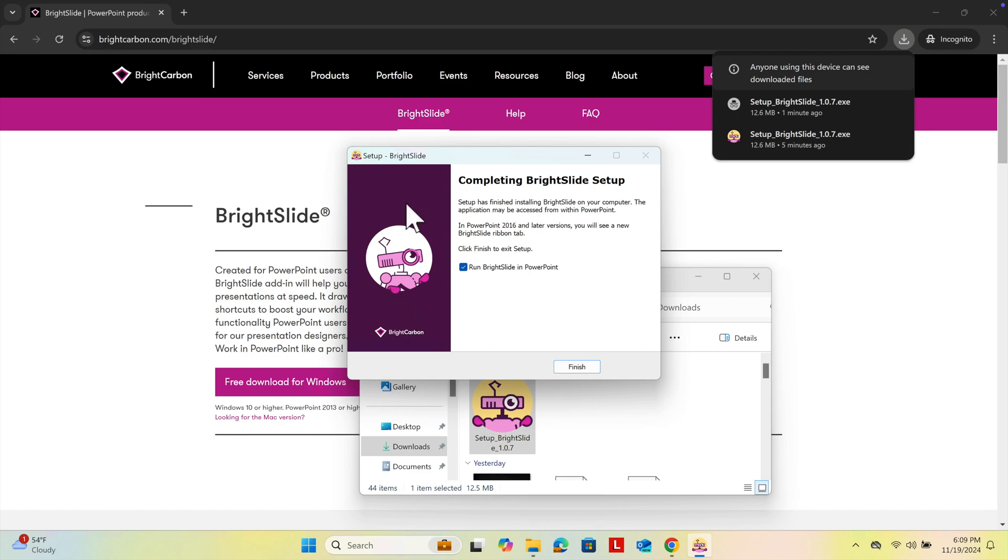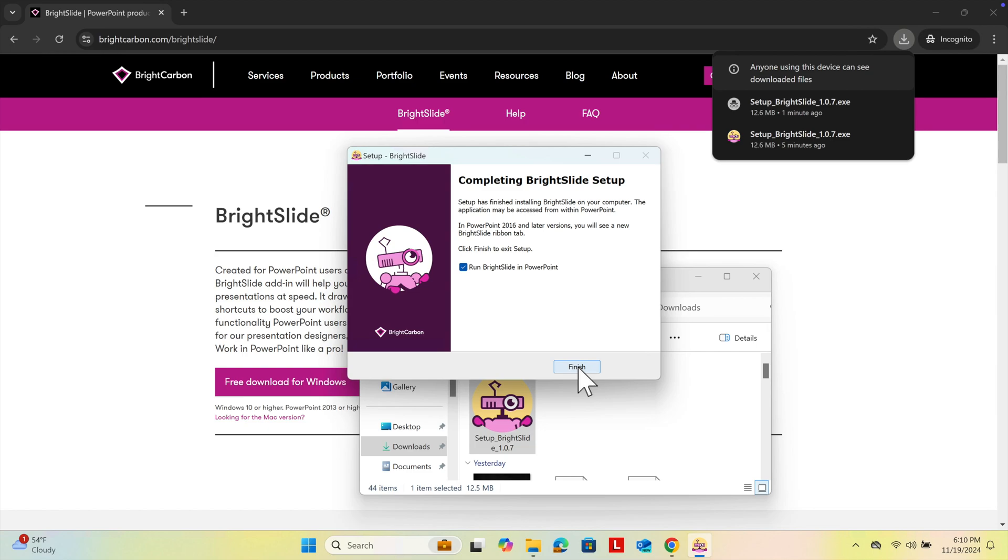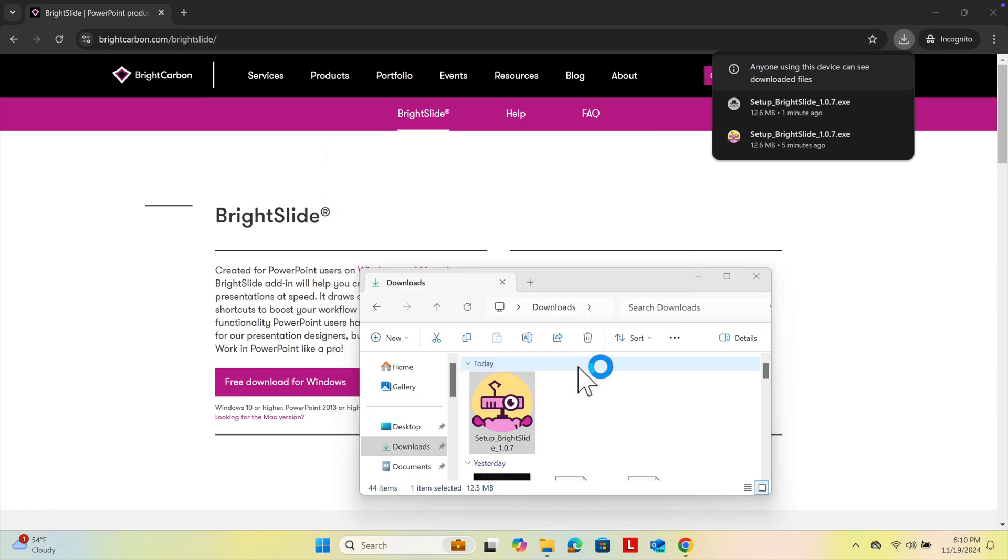It will show a confirmation message like 'Completing BrightSlide Setup'. We can check 'Run BrightSlide in PowerPoint' and press Finish. The software will be installed successfully with PowerPoint.